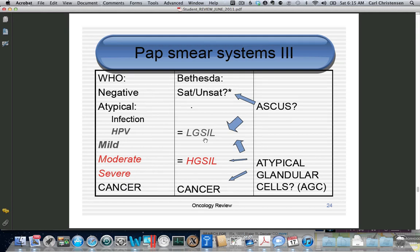There are some pap smears that just don't fit. ASCUS is atypical squamous cells of undetermined significance — we don't know what it is. Most ASCUS pap smears are either normal or low-grade. Very few are cancer, and somewhere around 15% are high-grade if confirmed. There is also a category called AGUS — atypical glandular cells of undetermined significance — and it turned out this is a bad category. A lot of these are high-grade and a few are cancer.